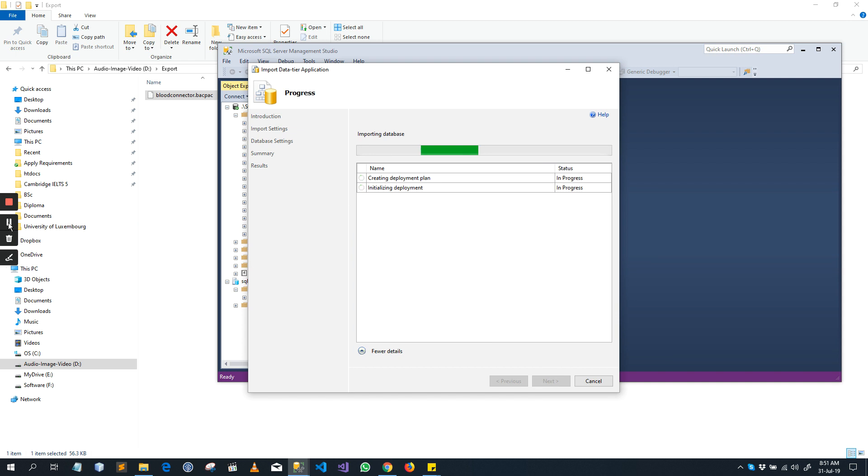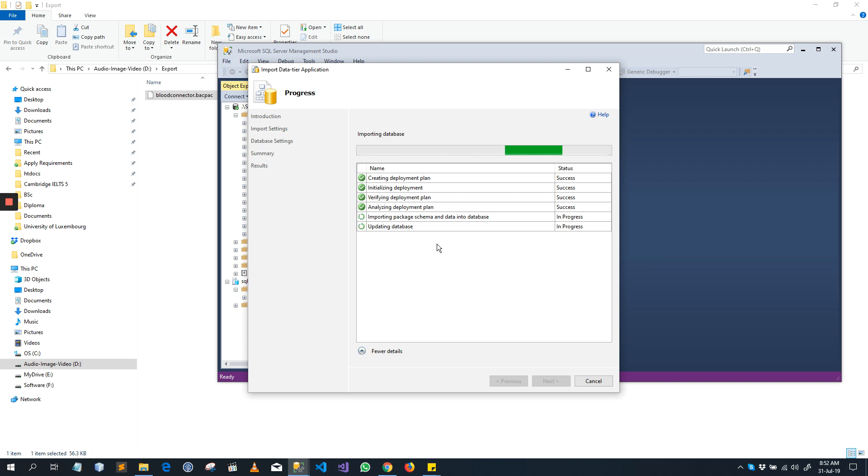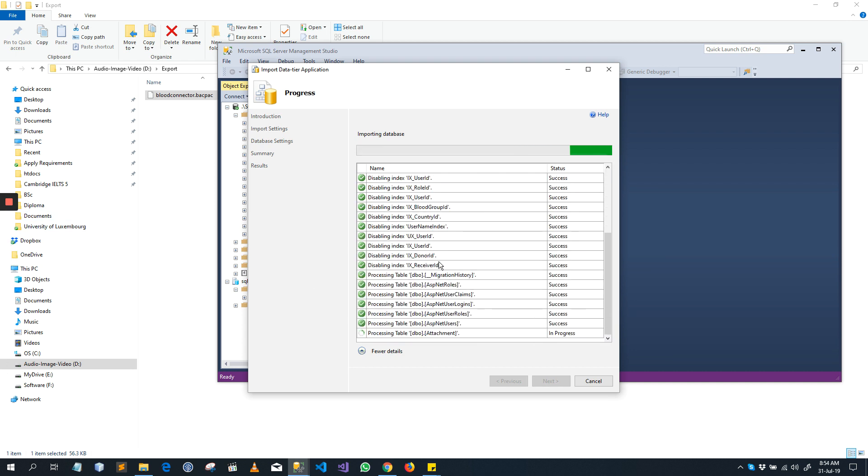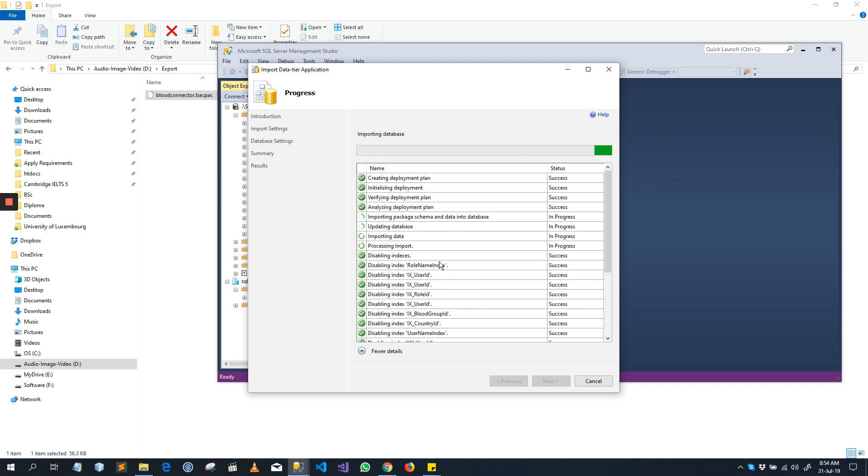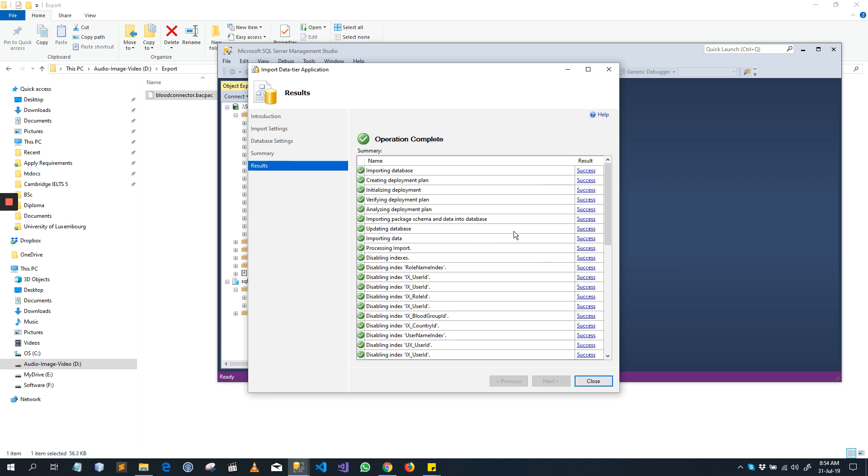It is going to import your database to the Azure SQL DB. It will take some more time according to your database size and database data. It is almost done, updating database is in progress, importing data is in progress, importing data is done. Okay, now it is finished.